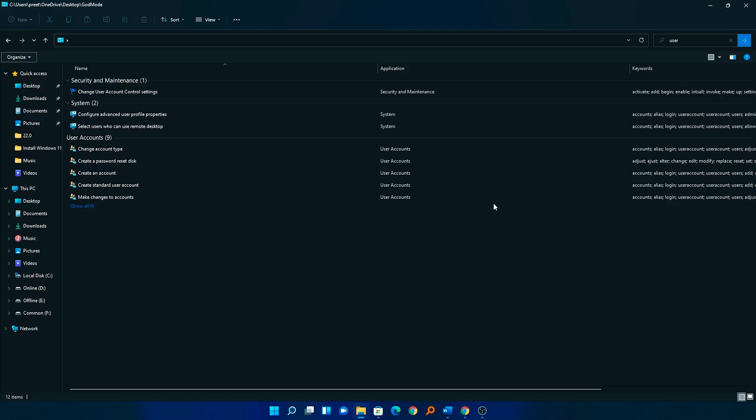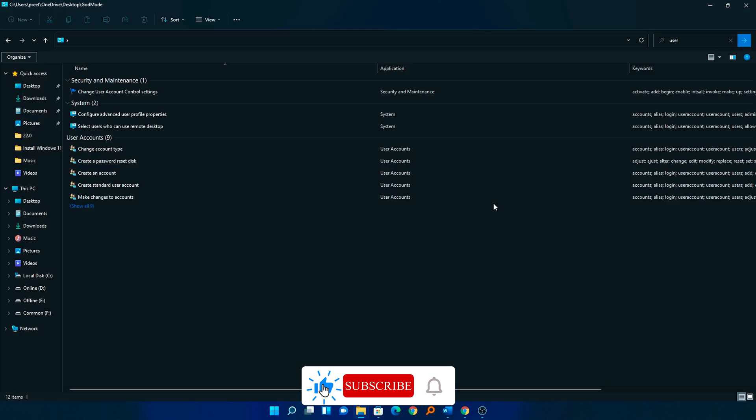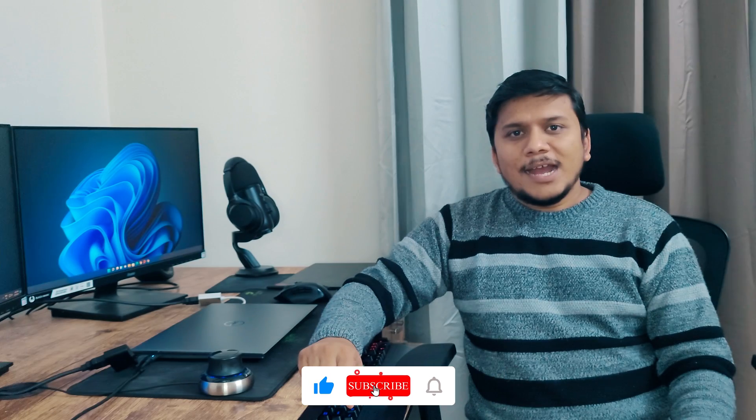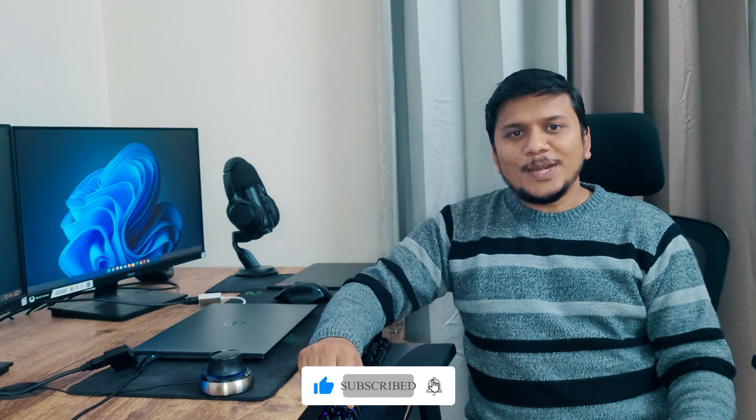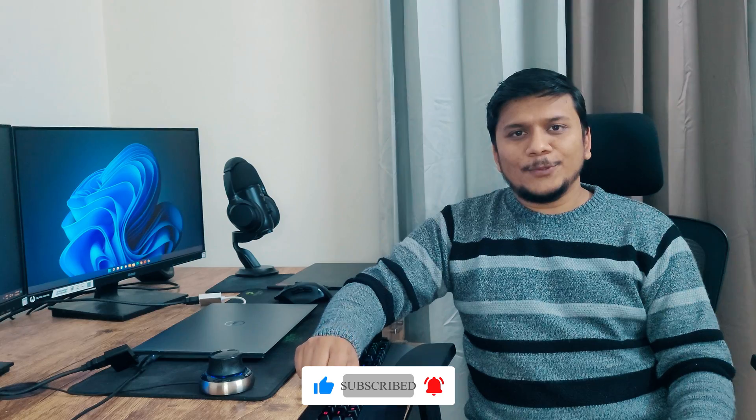I hope guys you find this video helpful. If yes, then don't forget to like and subscribe to this channel for such content and I will see you soon in my next video. Till then, bye bye!